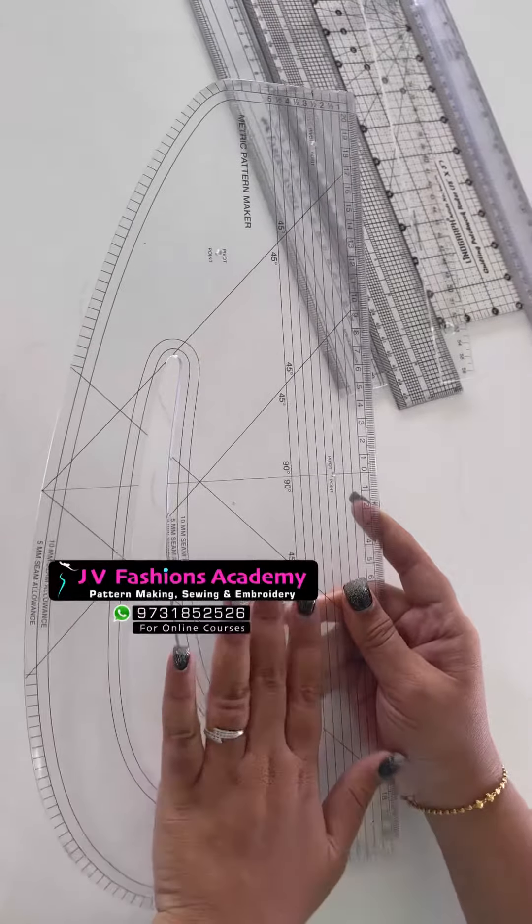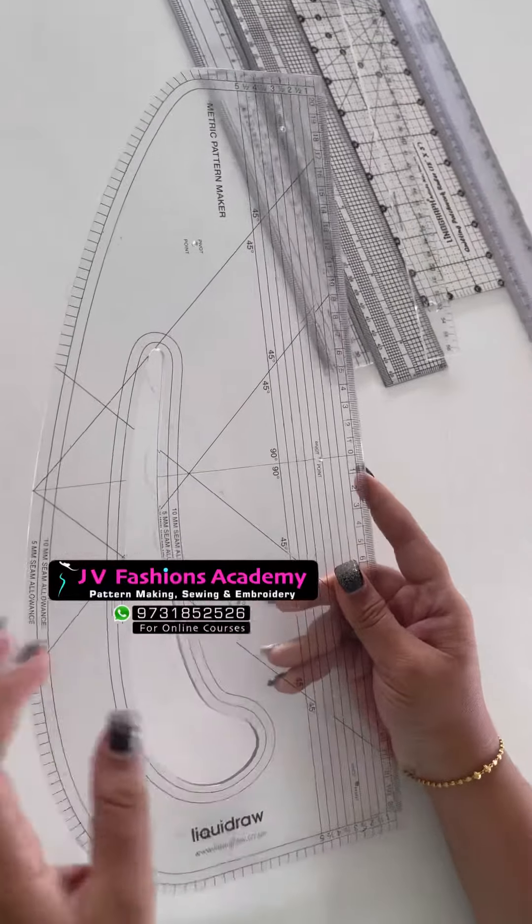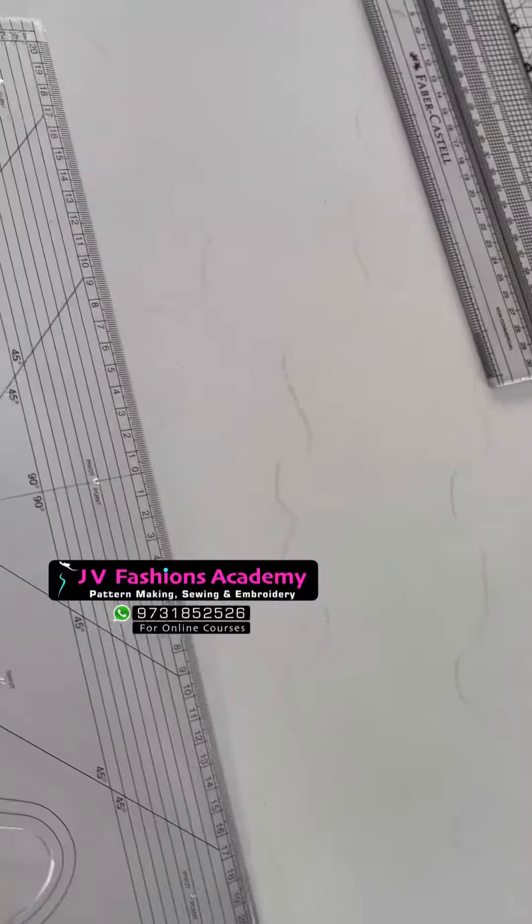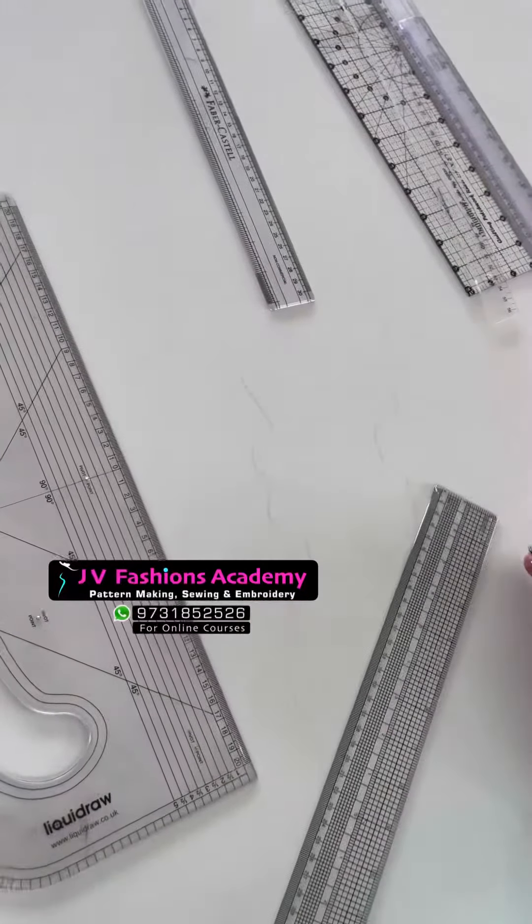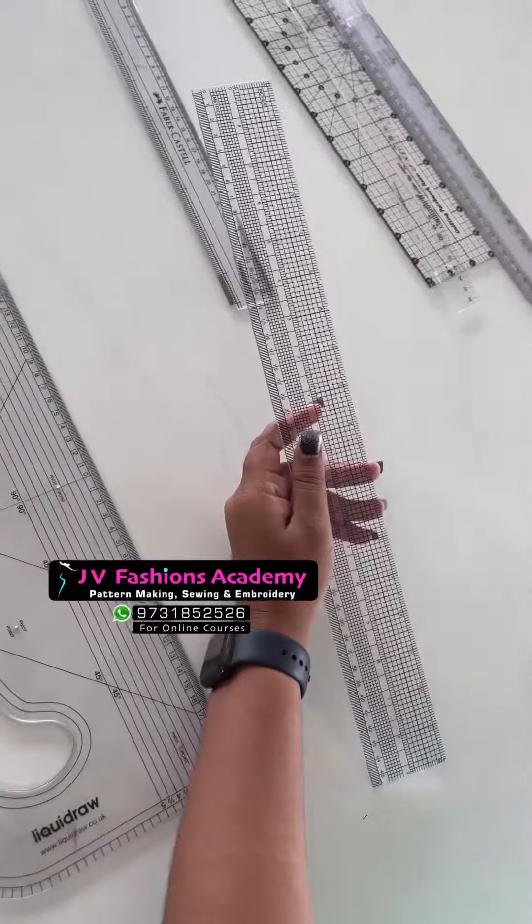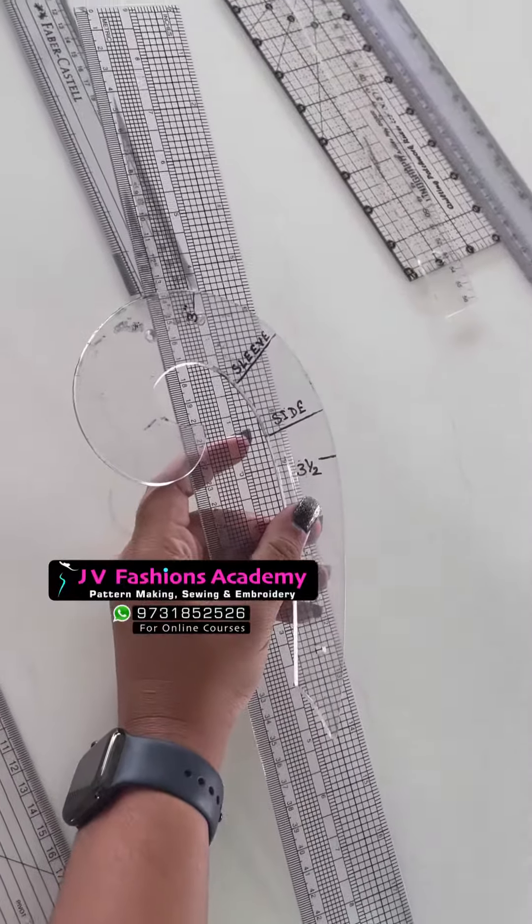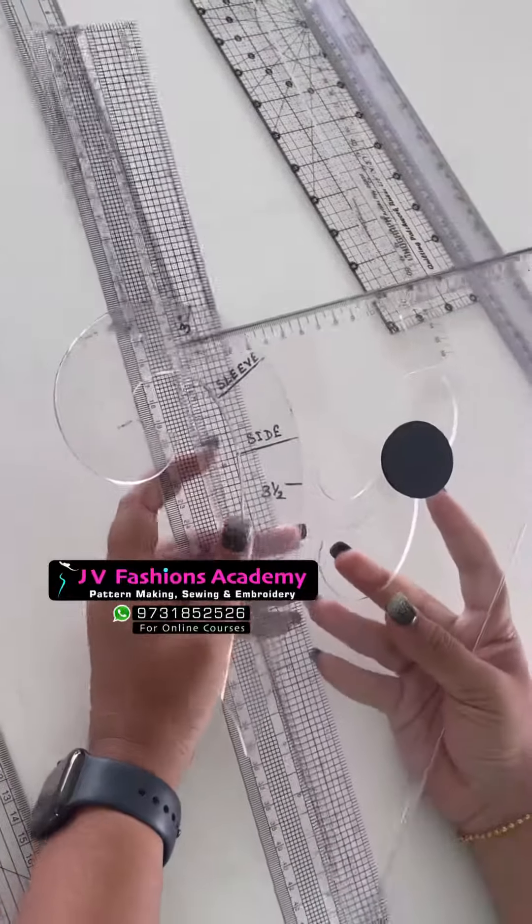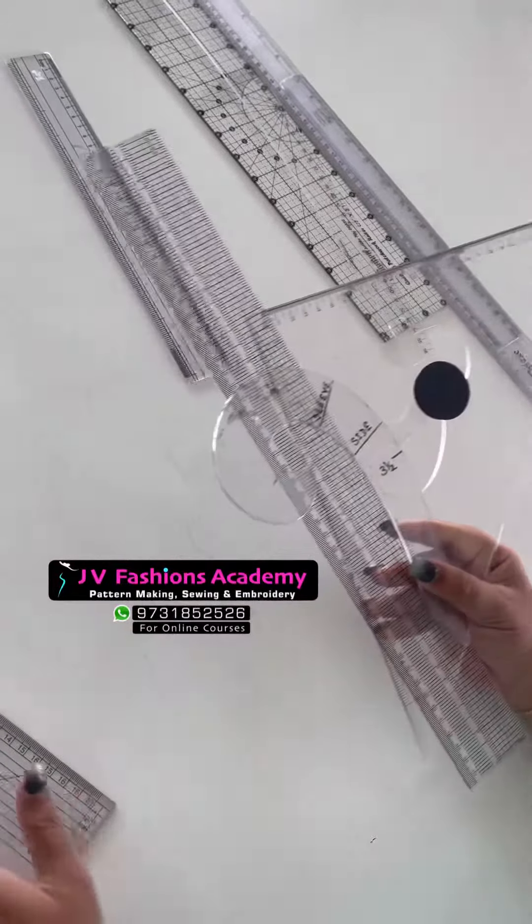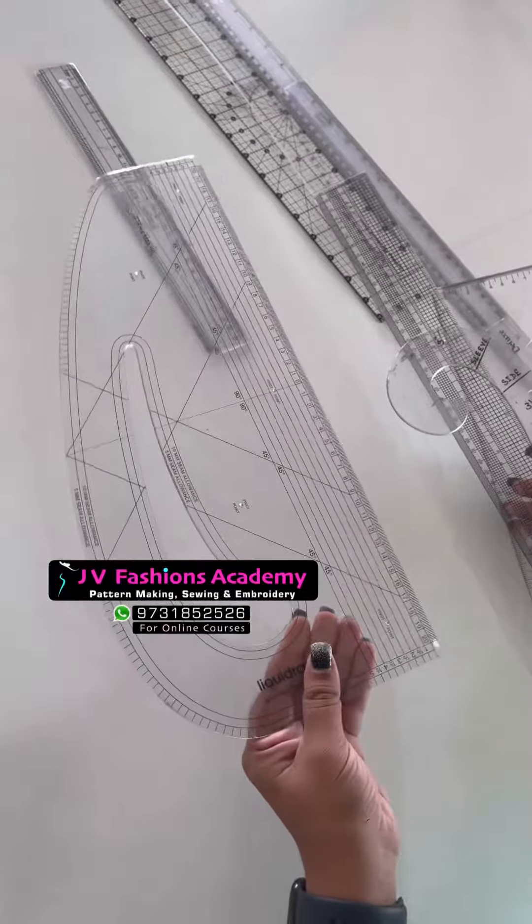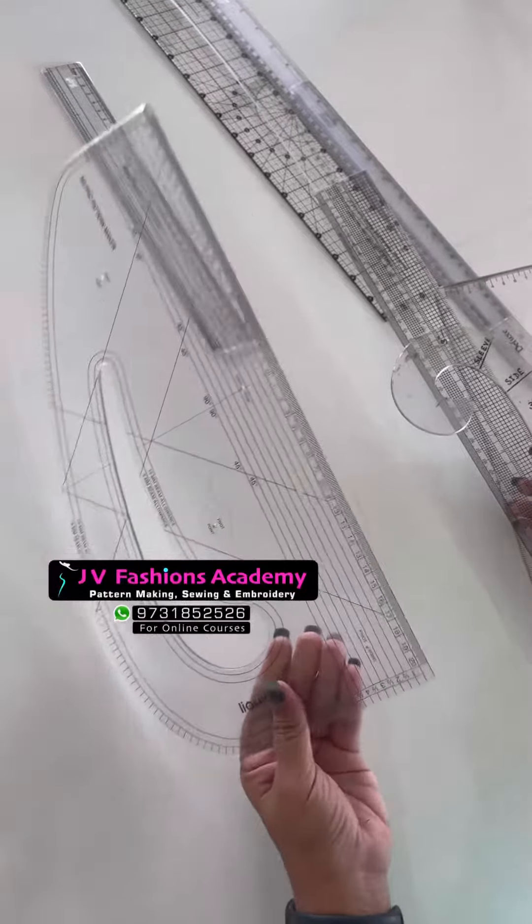But what I use is I use the grid scale, armhole curve, and this triangle scale. These are the scales I use primarily because this scale will be a little heavy to lift and use regularly. That is the drawback in this scale, so I use these three scales. Thank you.